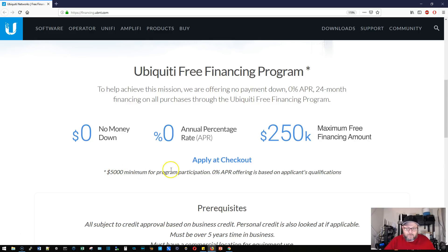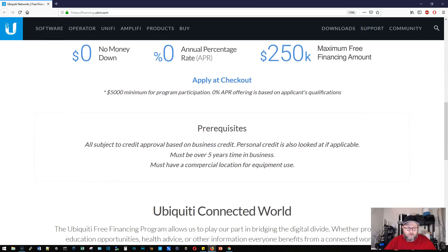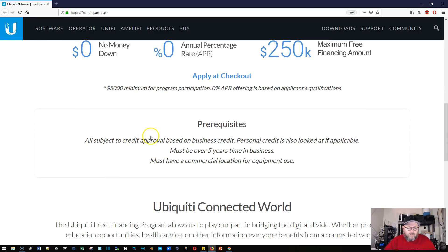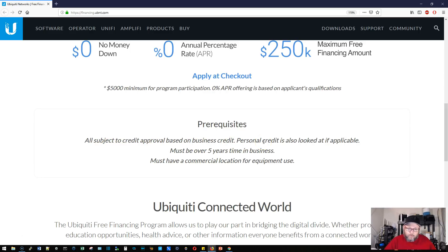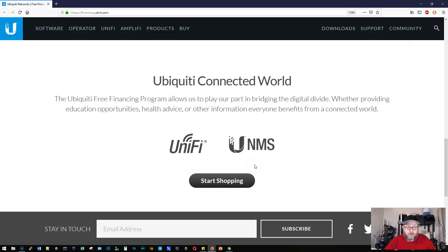There are some prerequisites here. All subject to credit approval based on business credit, and looks like they will look at personal credit as well. Must have been in business five years, and you have to have a commercial location for the equipment use. This is pretty cool.